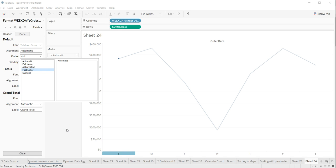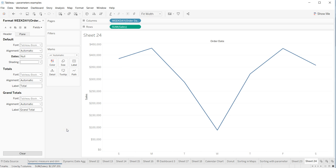That's a quick tip on how you can format your month names or week names to show just the first letter on your chart axis.